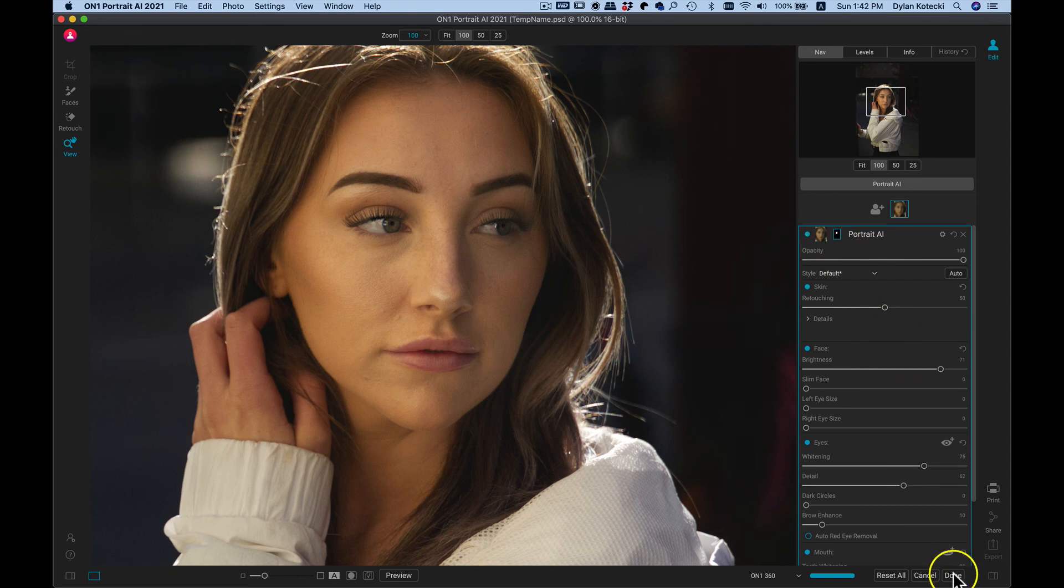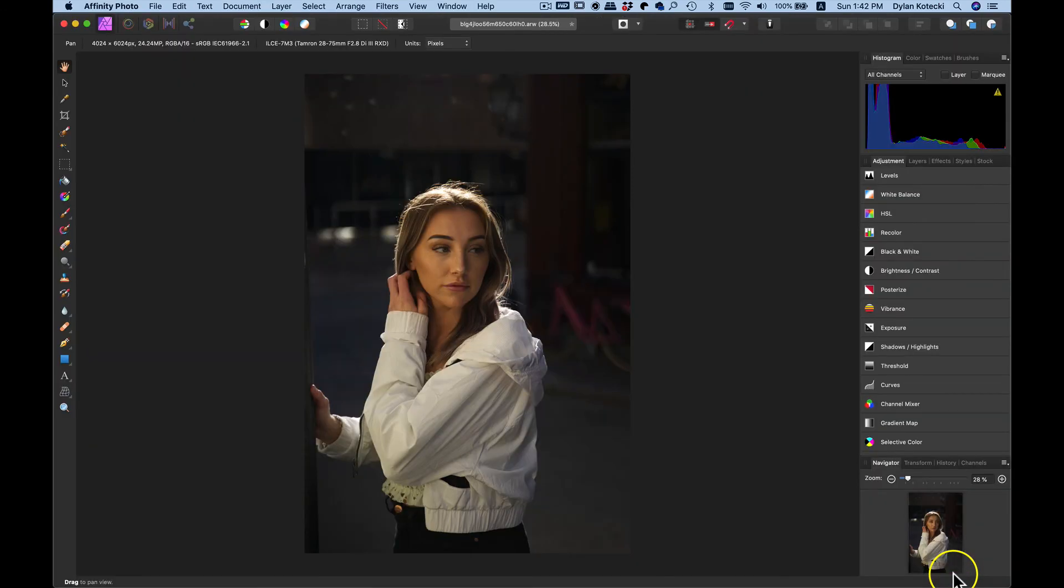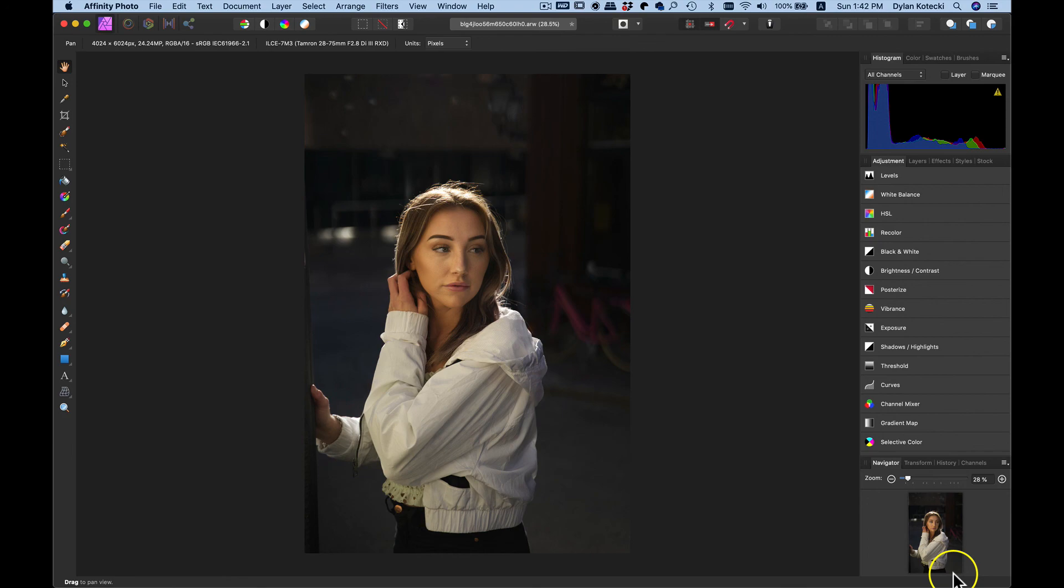Now I'll just head down to Done. And now it's taken me back into Affinity Photo with those Portrait.ai effects applied to it. There you go.